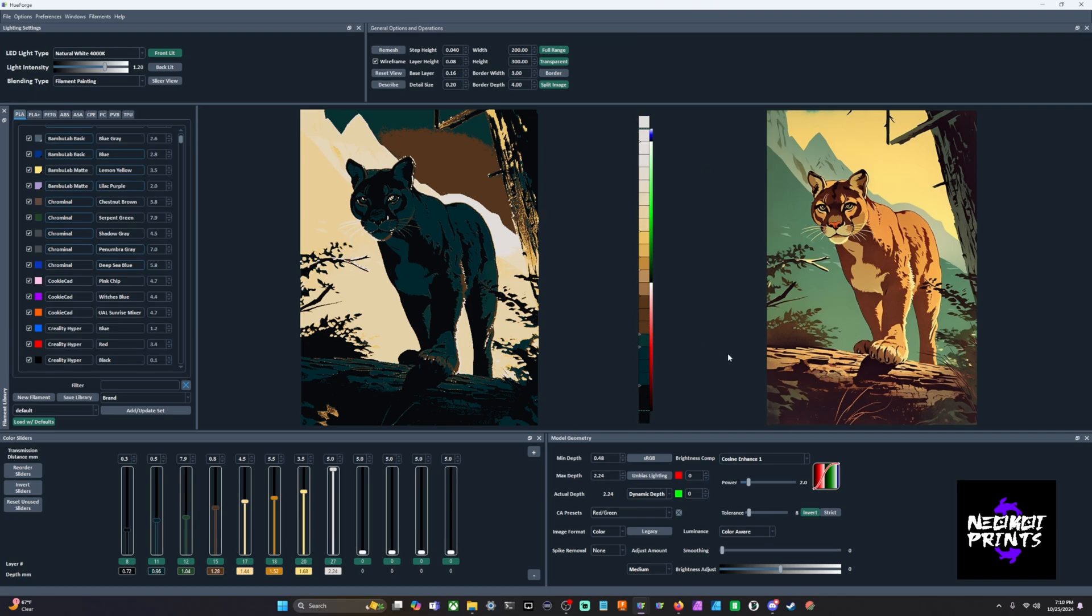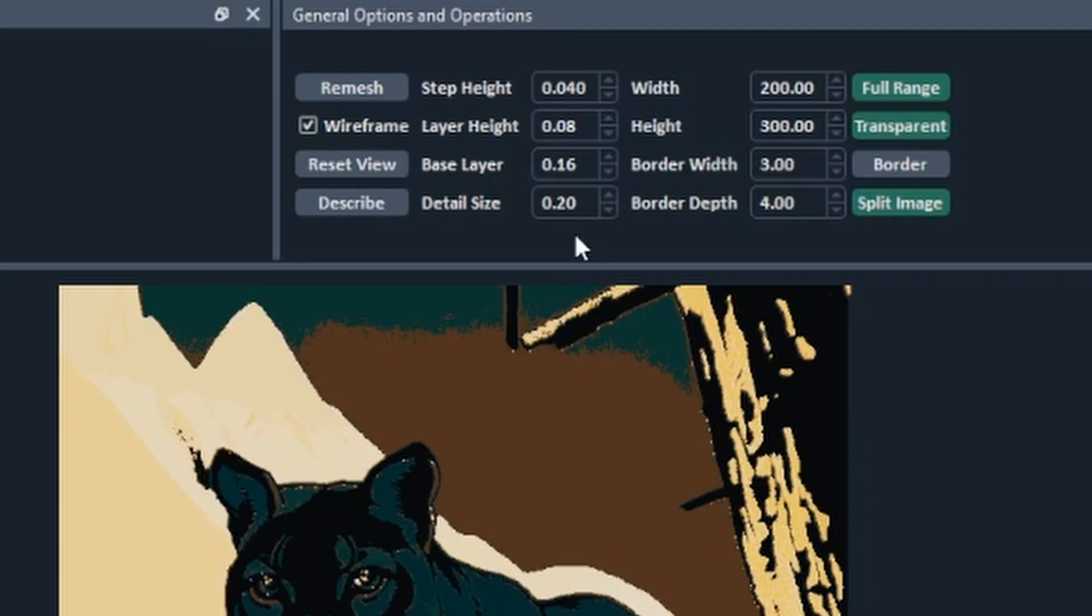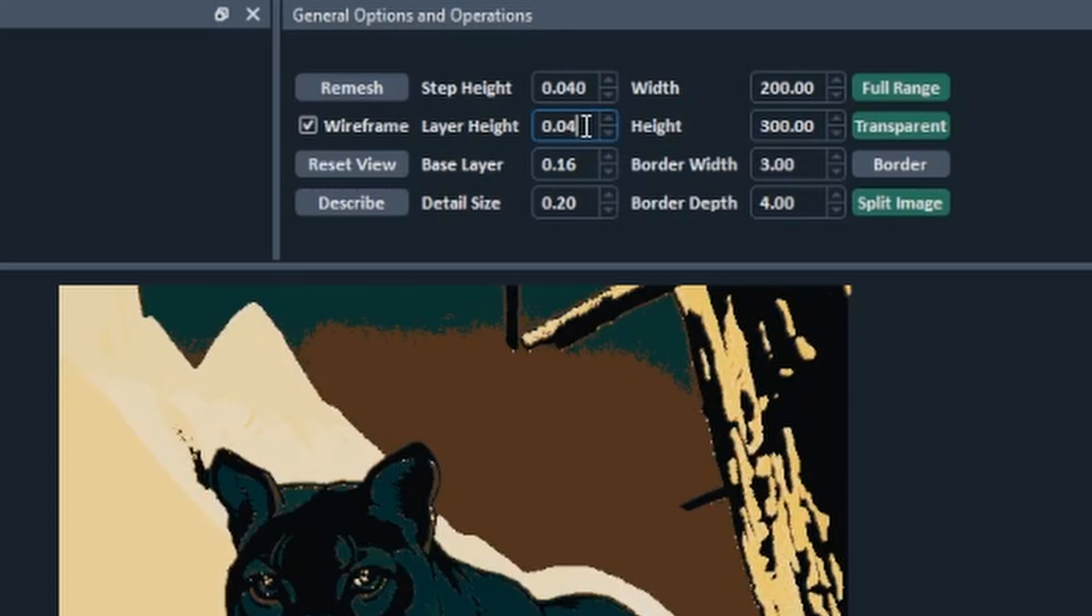When you're in color aware, it's a good idea just to bring your tolerance all the way down to zero. You don't really need to mess with this, at least for this example. For this, there is quite a bit of detail. So considering all of the little whiskers and just the small details and bark and everything, if you come up here to your layer heights, instead of a 0.08, which is default in HueForge, you can bring your layer heights down to a 0.04.